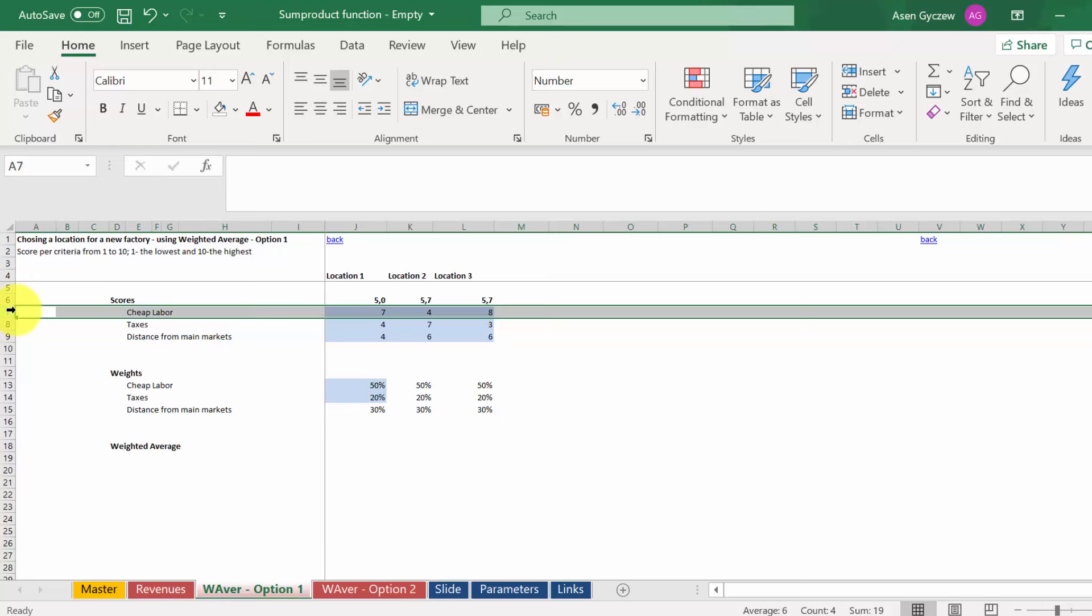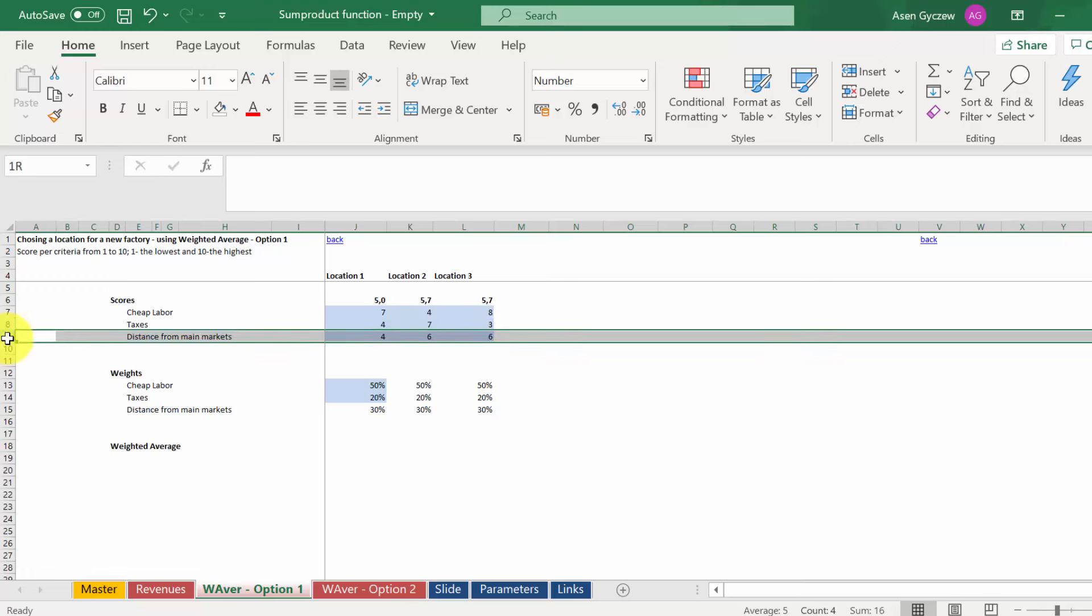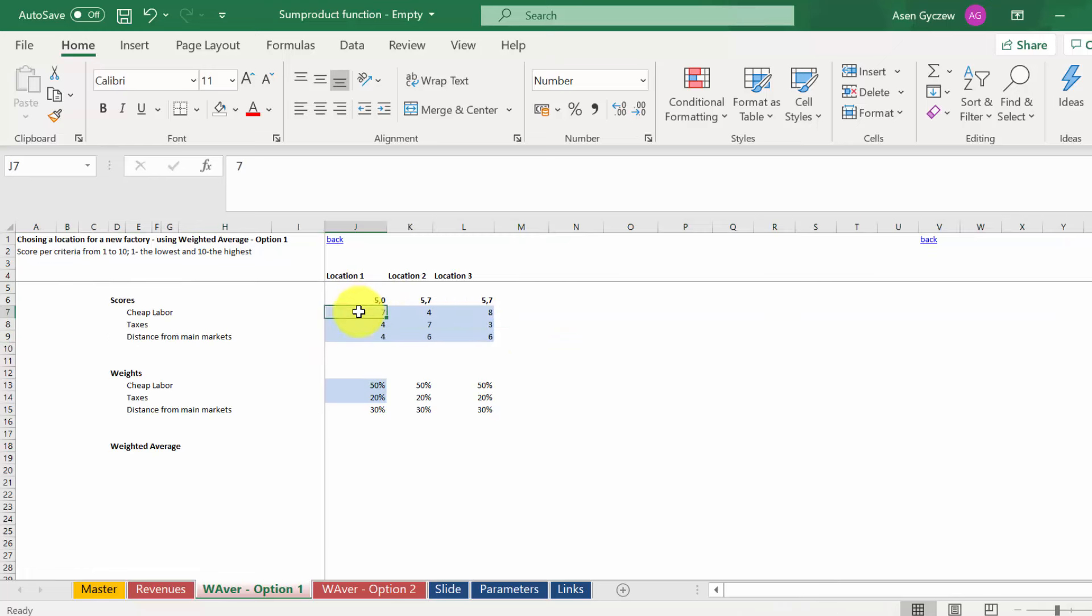You have three criteria: cheap labor, level of taxes, and distance from the main market. And you have for each one of them a score assigned.